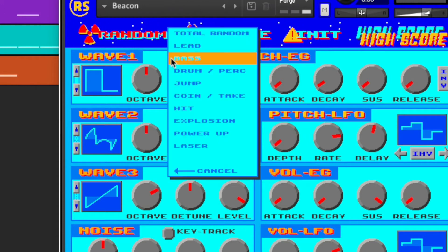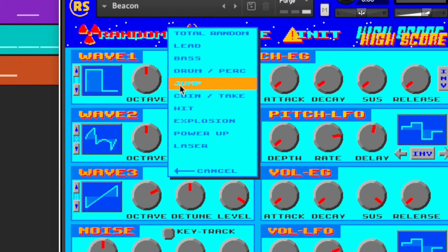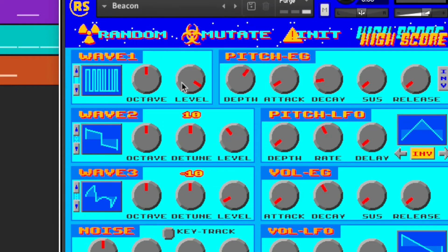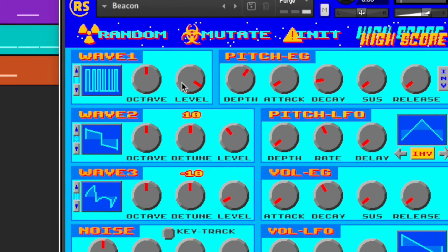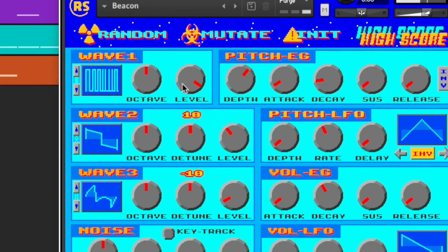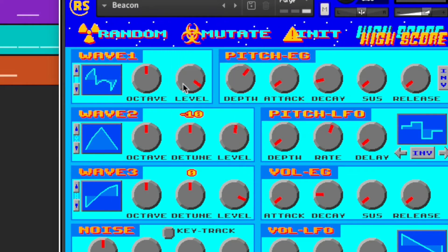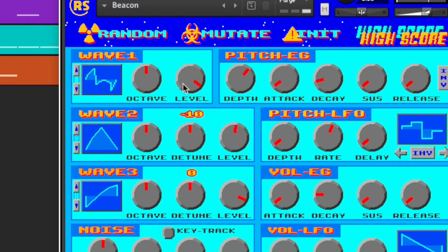Maybe you feel like you want the sound of a character jumping in a platformer game, so go ahead and click Jump. I don't like that jump sound — let's try it again. Oh, that's better.